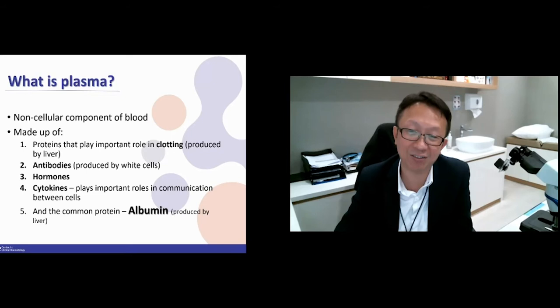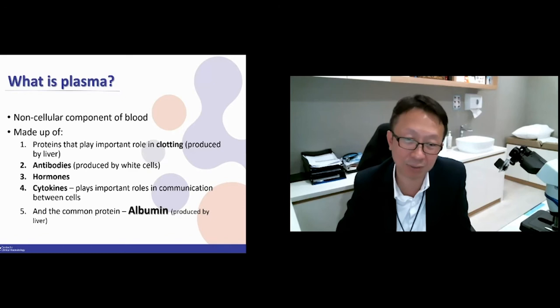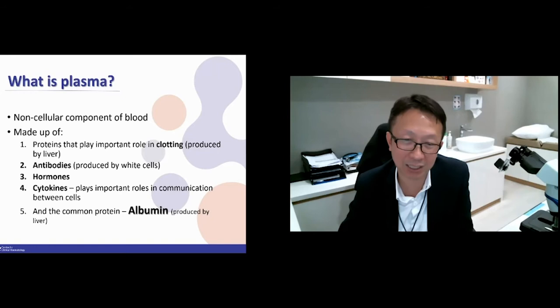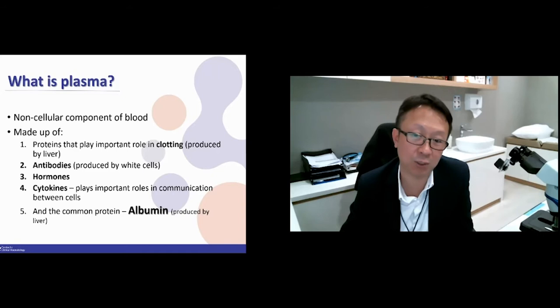Cytokines are actually a way that cells communicate with each other. In modern days, we use cell phones to communicate. Cells don't have cell phones, so they release some kind of chemical that flows in the blood, goes to another part of the organ, and that organ receives and gets activated. This is how our body communicates. Another common protein in the blood is albumin.